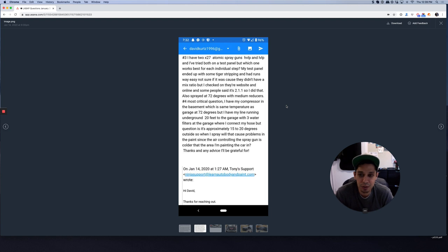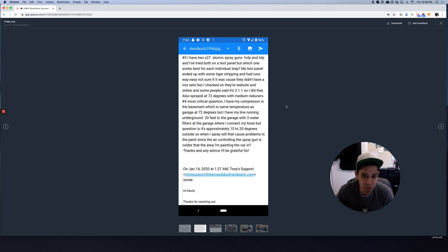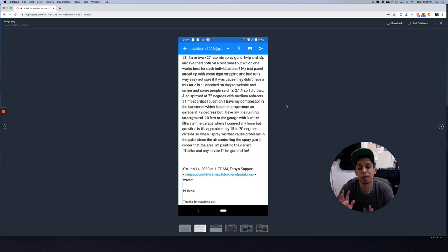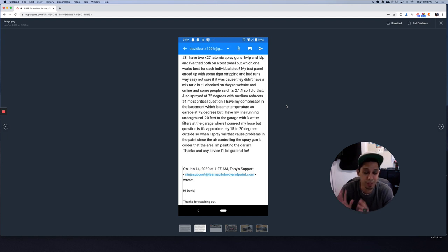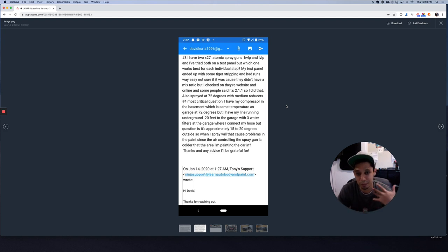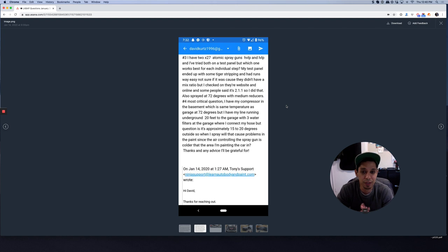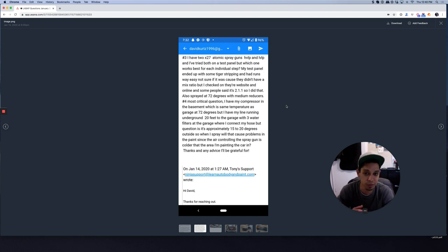So let's tackle number three, question number three. The high volume low pressure spray gun is recommended for base coats. Although you can spray both base coat and clear coat with a high volume low pressure gun, you can do that. It will work and you won't have any issues. I've done that for many years. But if you want to get technical, the high volume low pressure is great for laying on your base coats. And then the low volume low pressure is good for clear coats. And you can use both a 1.3 or a 1.4 tip size on each base coat and clear coat. It's all up to you. I like to stick with a 1.4 on all of my painting.